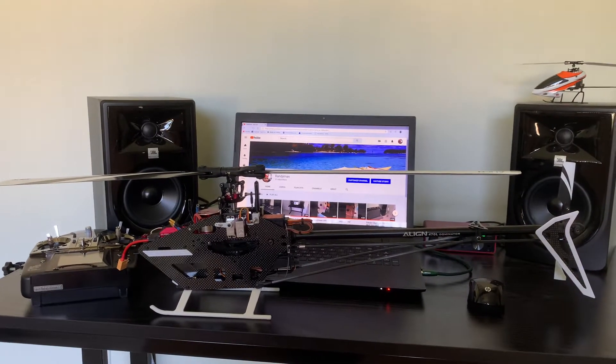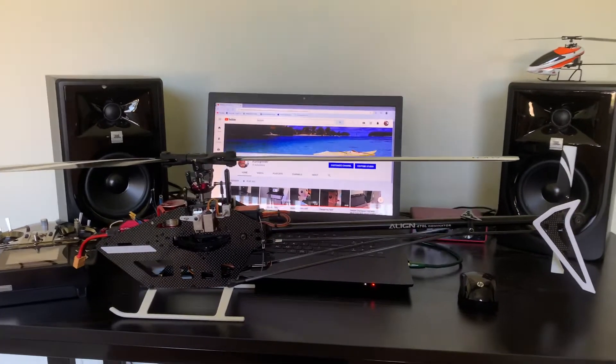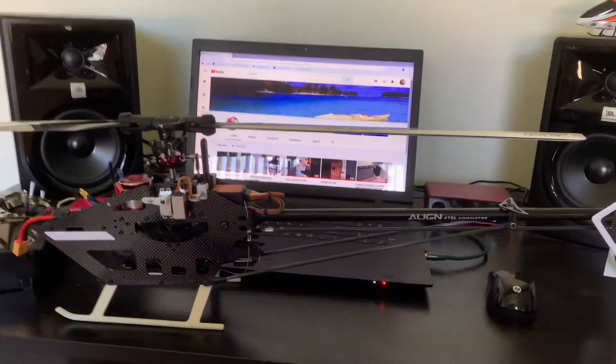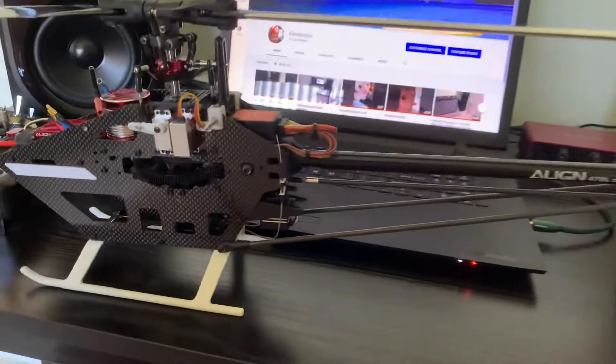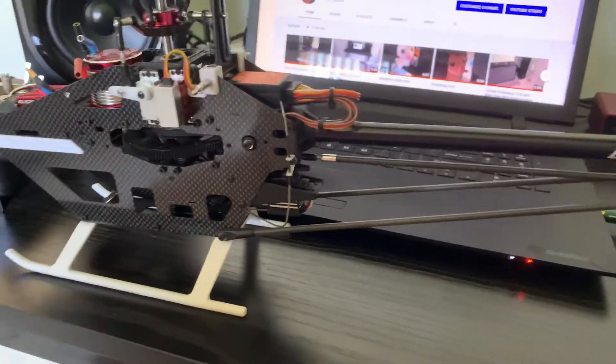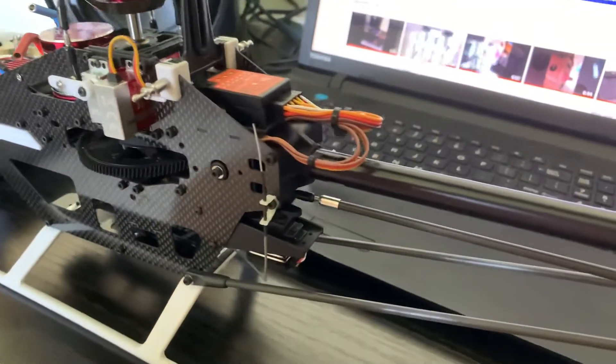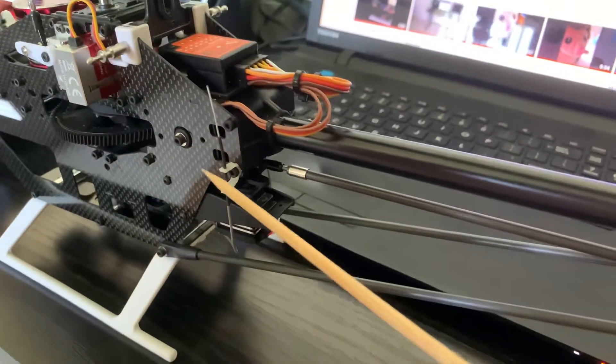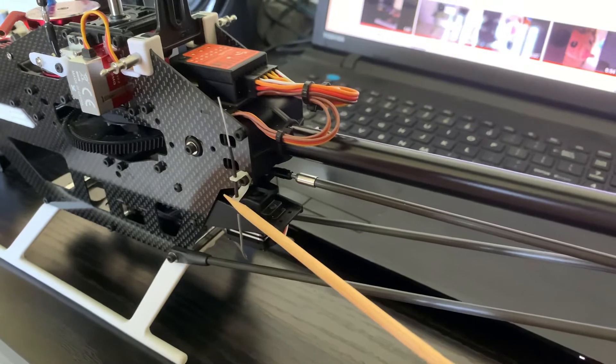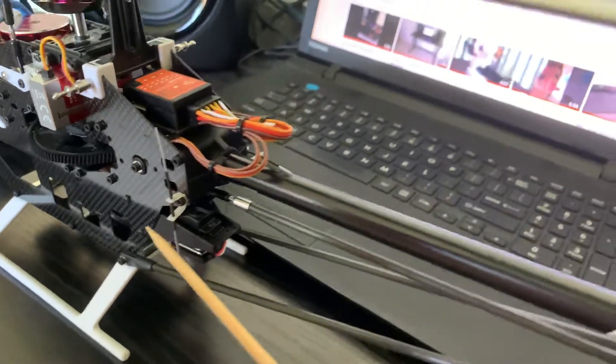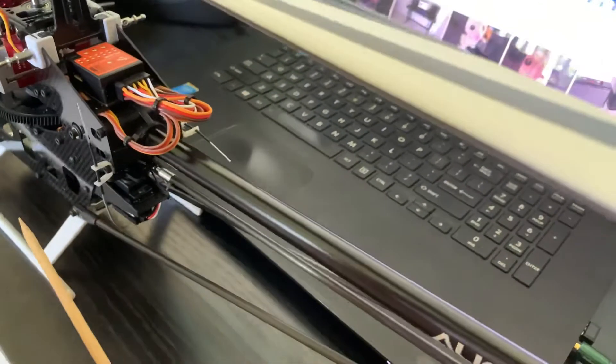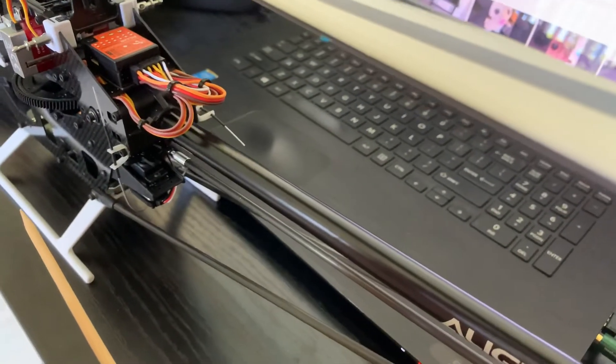Build update on my T-Rex 470 LP. Got my Beast X put in, got my antennas, both sides mounted up.